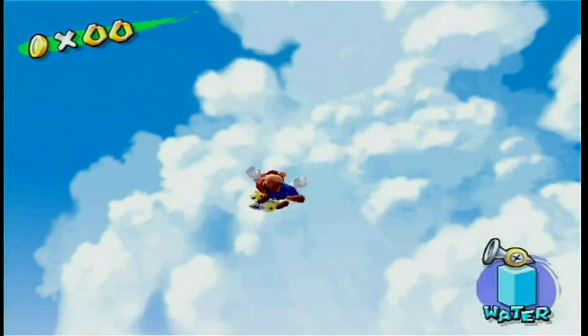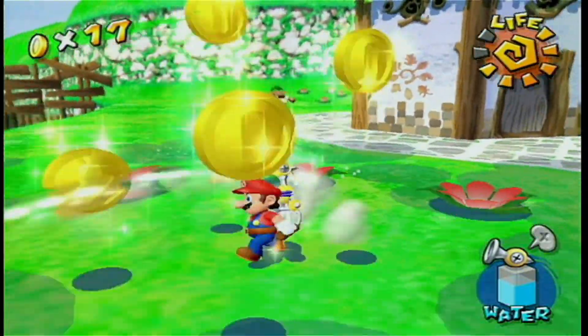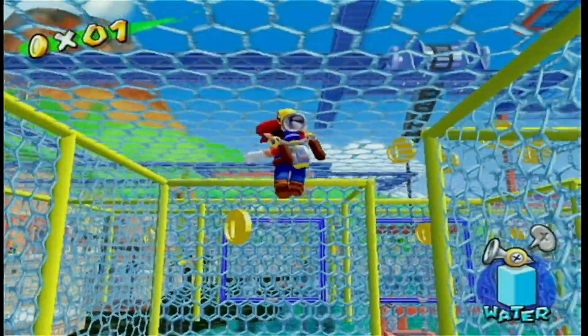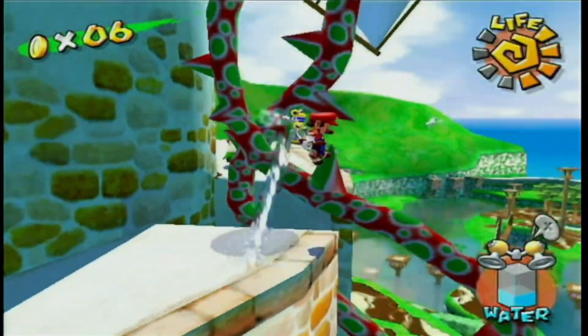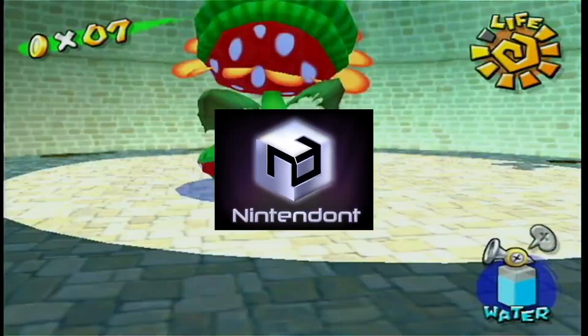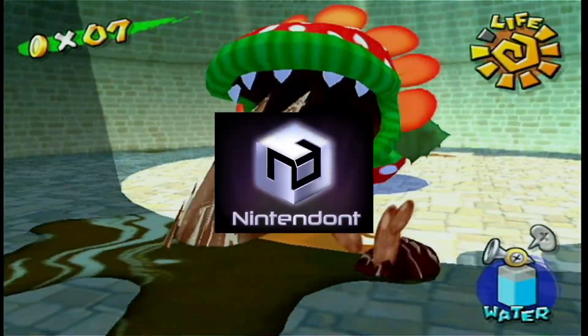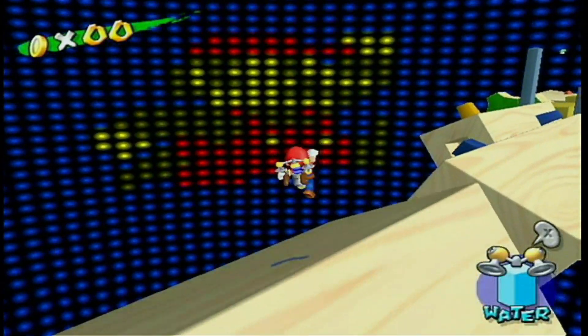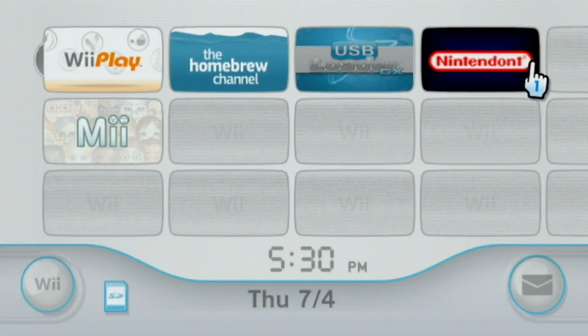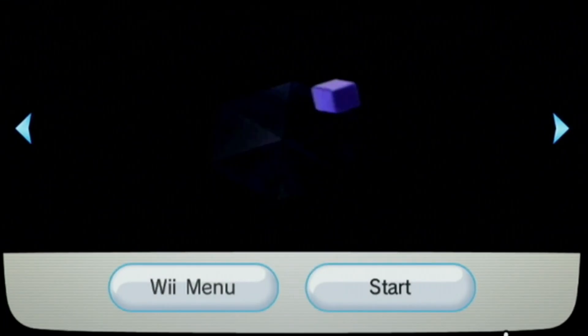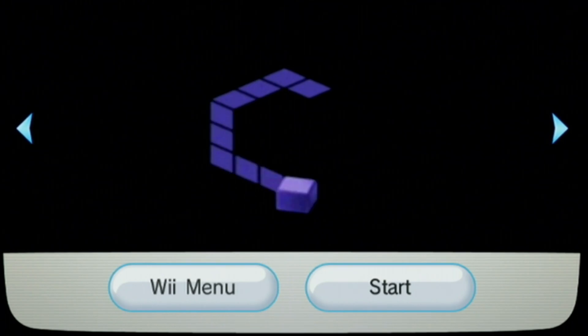Alright guys, this is going to be a full guide on how to set up GameCube games on your Wii using Nintendont. I'm going to show you how to set up Nintendont and your games, set up the Nintendont channel on your Wii menu, and show you the optimal settings for Nintendont.